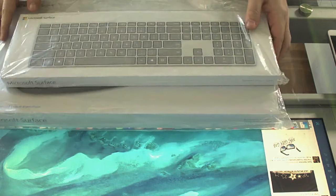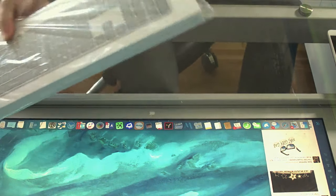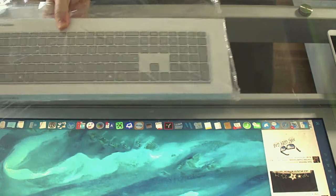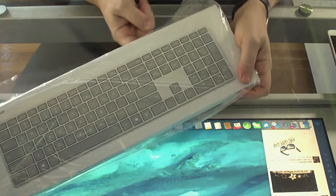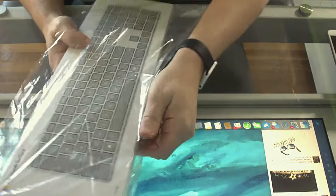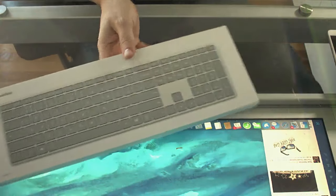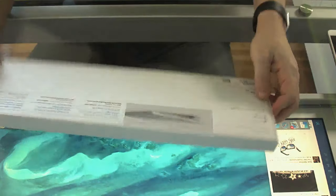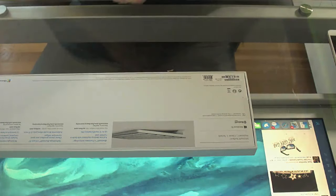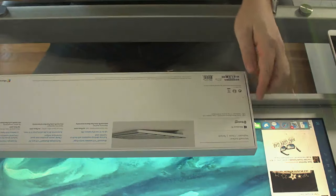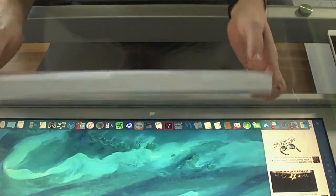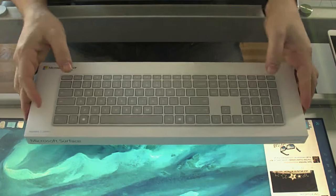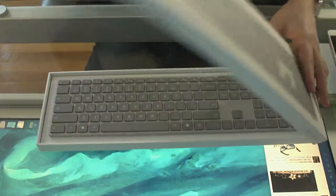With that, let's start with the regular Surface Keyboard. Move this big daddy out. So this is how it came in a standard FedEx box, but it comes in this little baggie.